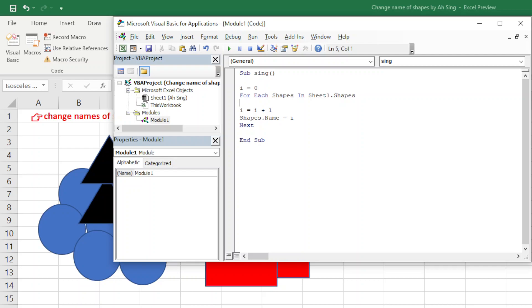So what we have to do here is make use of the name. For example, if we use the Left function here, then what we need here is to call the shape, so the shapes.name.